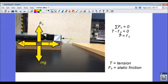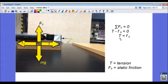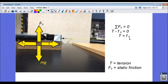The static frictional force is in the negative direction, so it has a negative sign, and they add to zero. In other words, the tension and the frictional force have the same magnitude, but are in opposite directions.